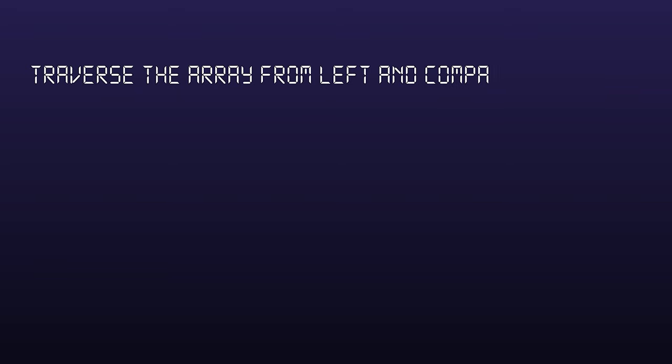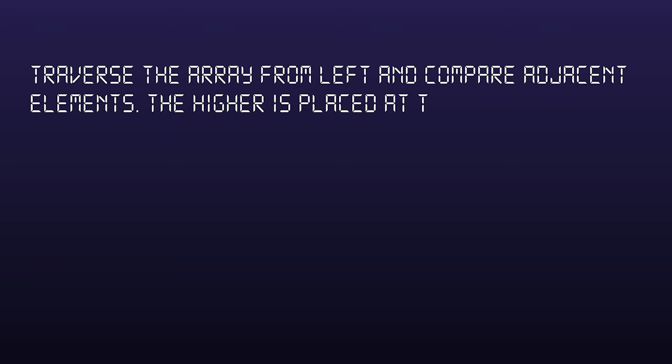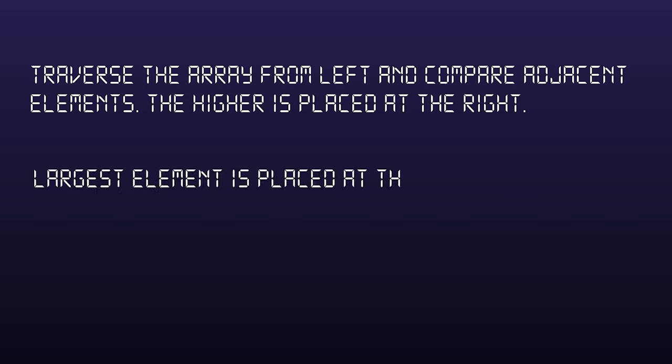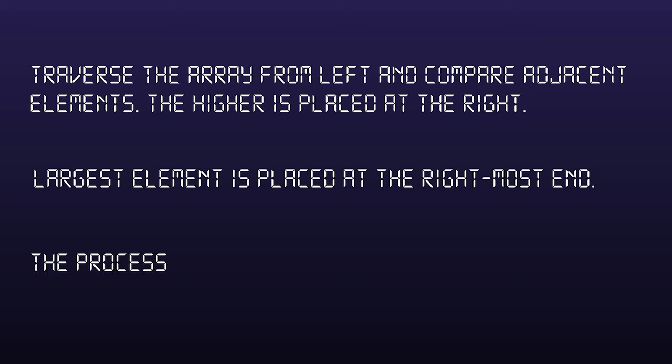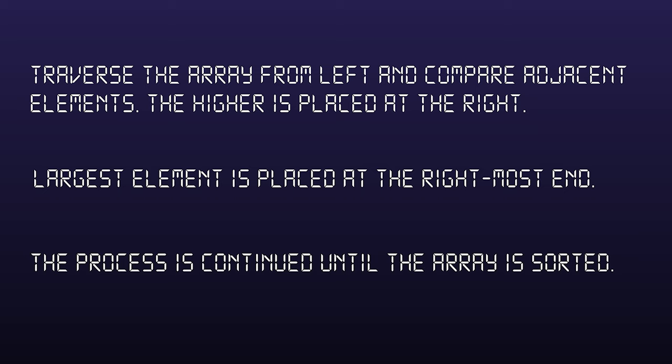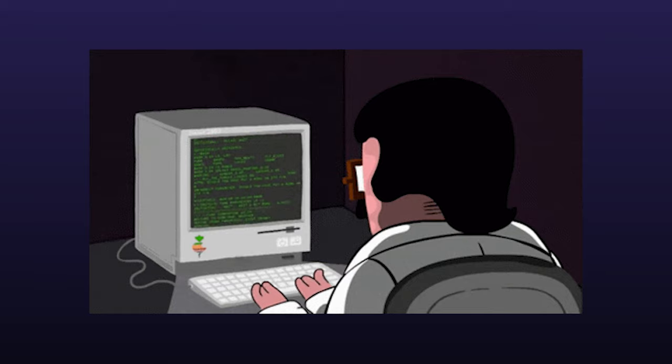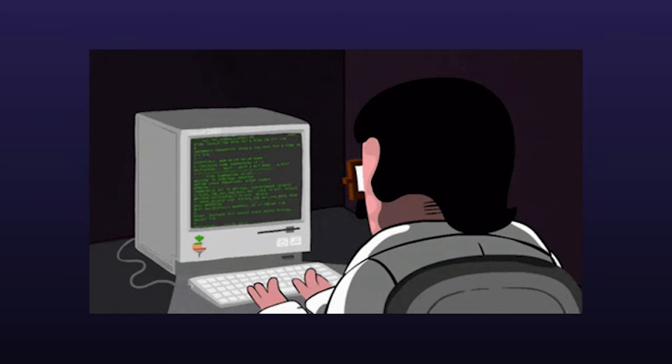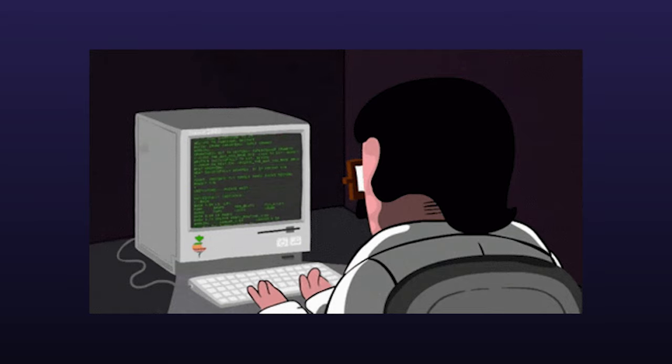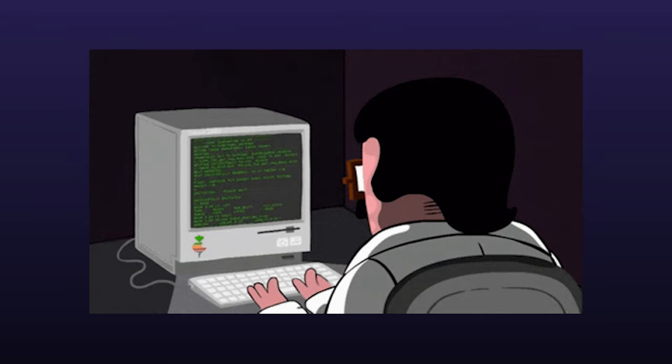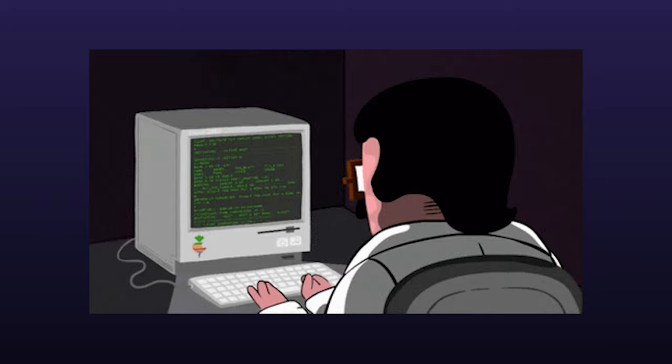So to summarize we have to traverse the array from left and compare adjacent elements. The higher one is placed at the right side. In this way largest element is moved to the rightmost end at first. This process is continued to find the second largest and place it and so on until the array is sorted. Now using these ideas try to code the algorithm by yourself. Don't worry I will be waiting.